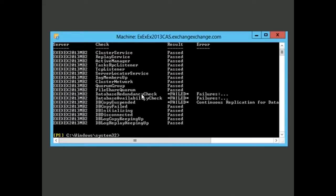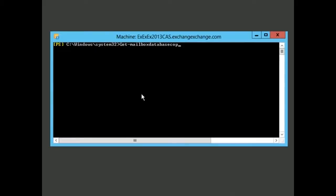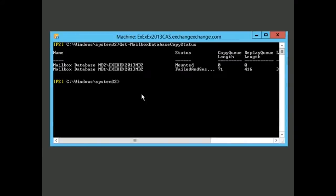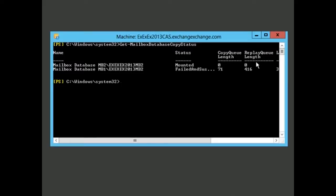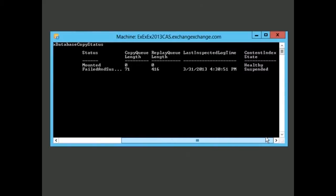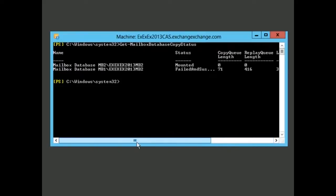The other cmdlet we mentioned is get-mailbox-database-copy-status. Let's check that one out. Here we can see that mailbox 2 is mounted—everything looks fine for the actual database there. But the second one has failed and is suspended. The first one is healthy, the second one is suspended. We could have gotten this information just by looking at the Exchange Admin Center, but by using the cmdlets you can get more detailed information depending on the parameters you put in.